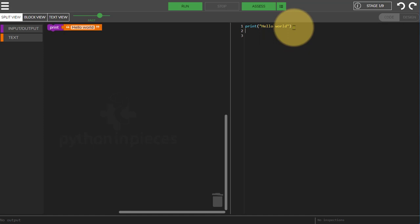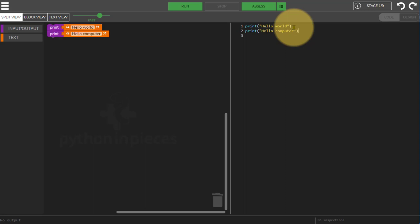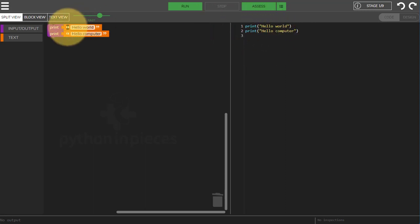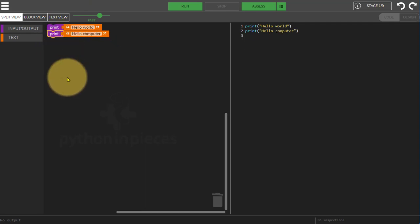Now I can also add code to this side so we'll do print and then we'll remember our speech marks. Hello computer. There we go and you'll see what's happened is the text that I've added in here has appeared as a block over here on the left hand side.